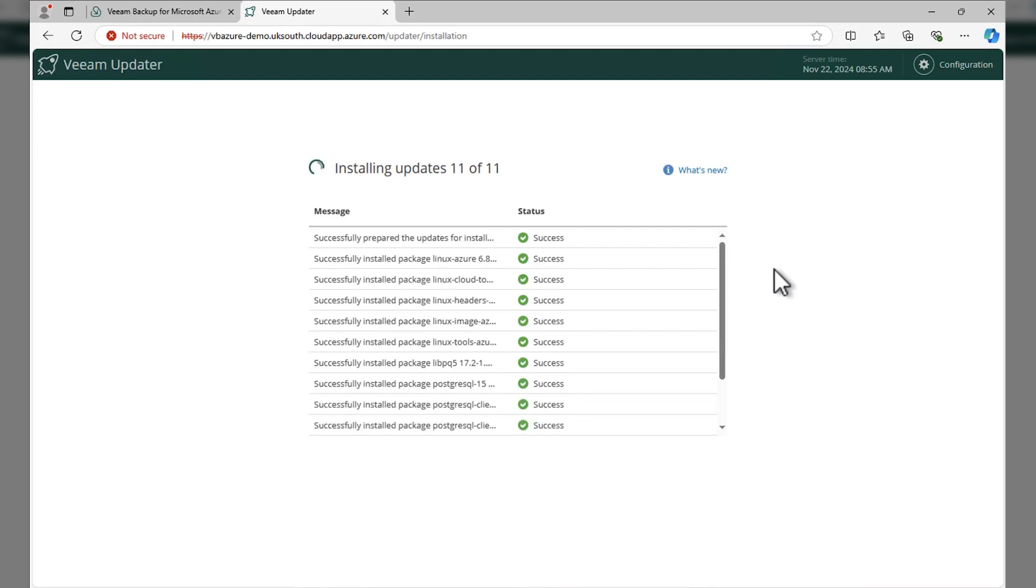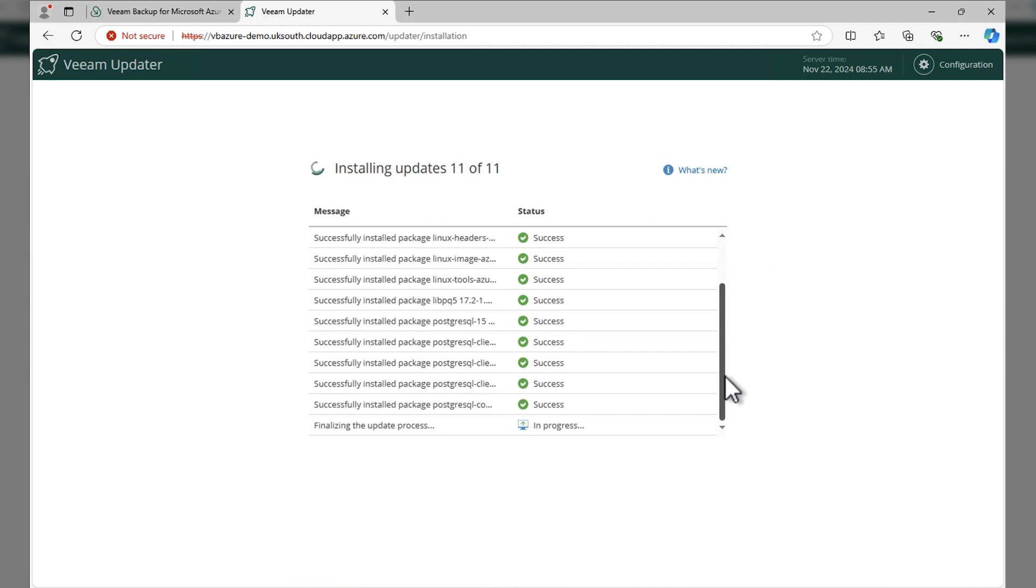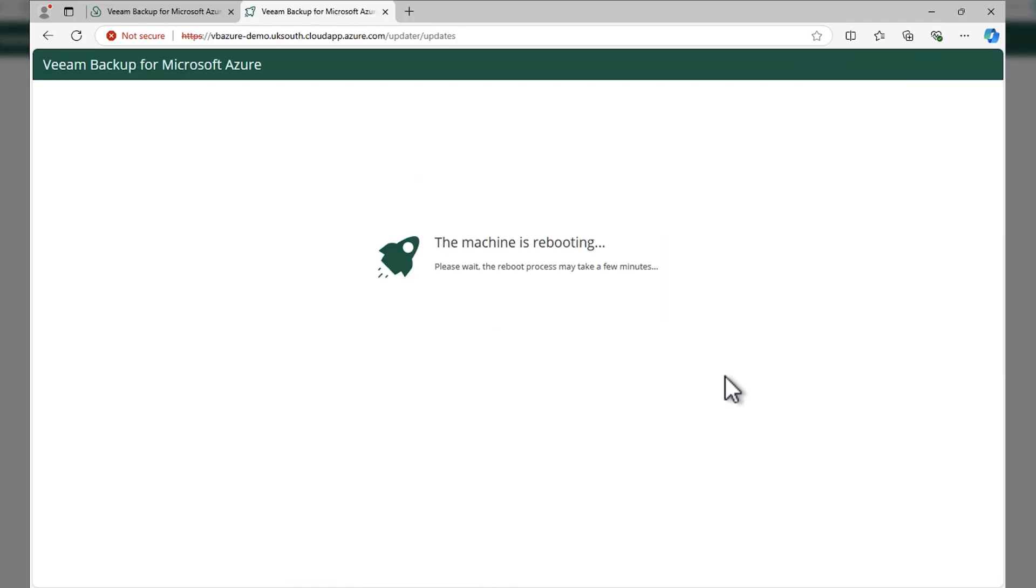So let's speed things up through here, installing those packages, finalizing the update process.